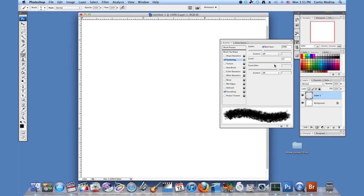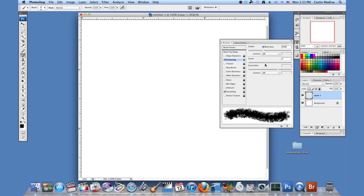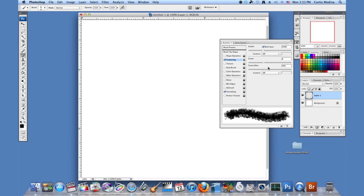We have the count—that's how much comes out, how much paint. And then the count jitter, which is how much the count will go from a little bit to a lot.